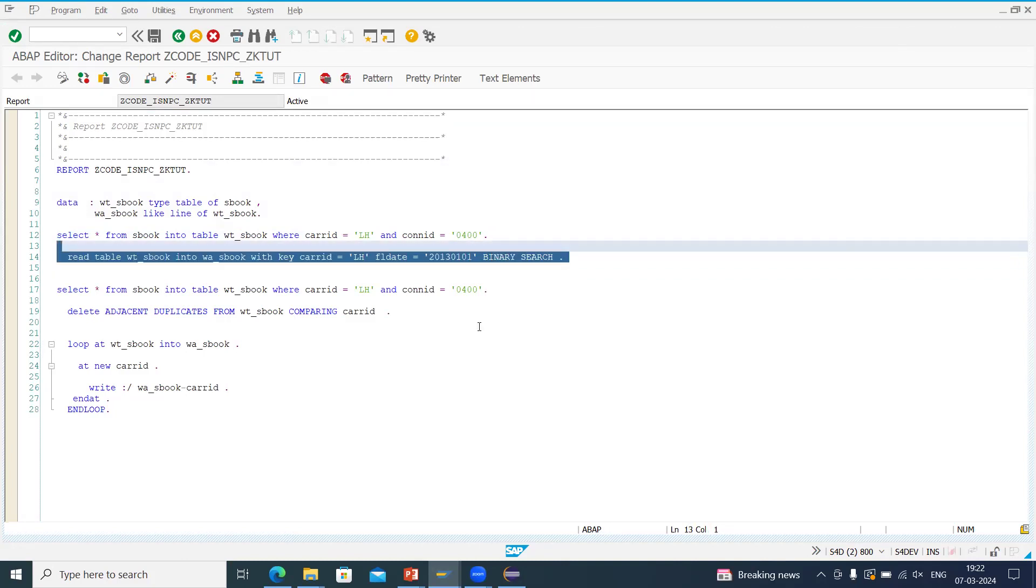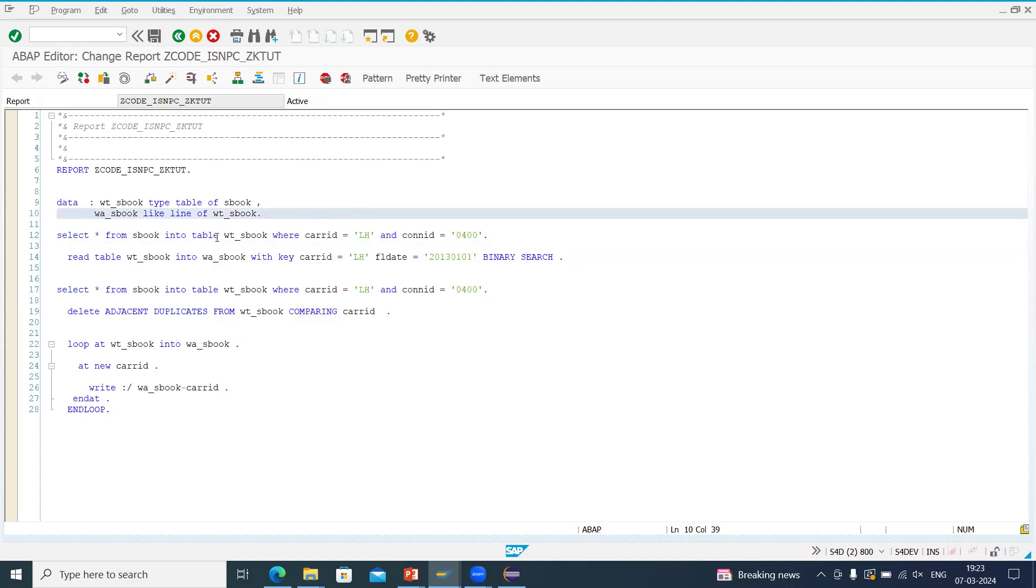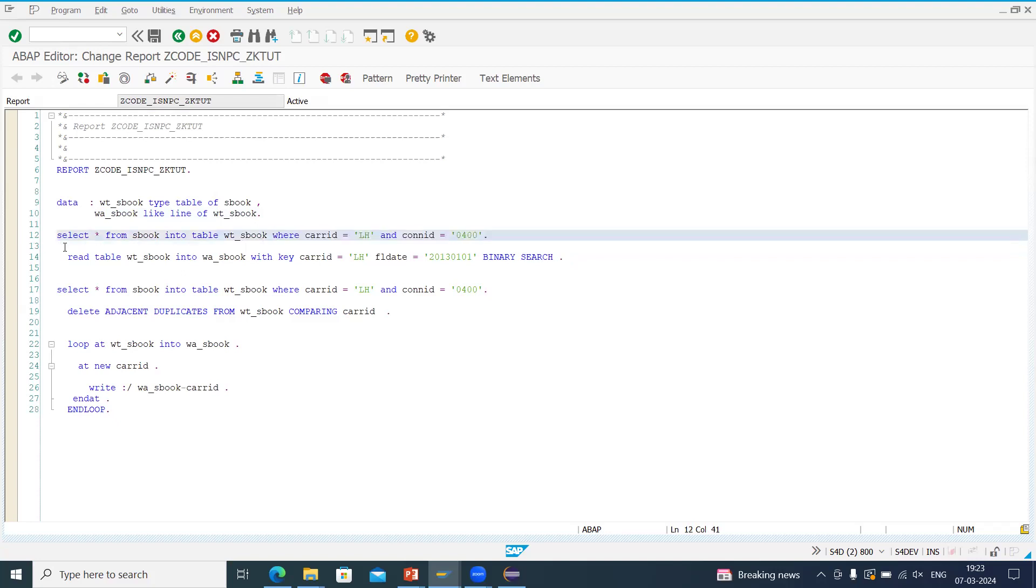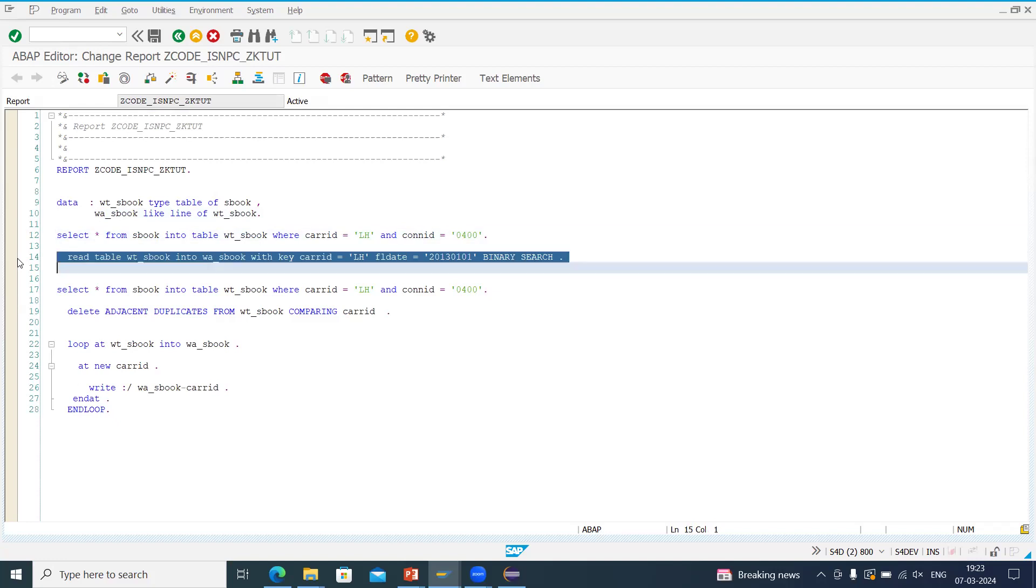So what is the prerequisite for the binary search? The prerequisite for binary search is we have to, that internal table data should be in sorted format. But here you can see no sorting of data. We cannot only say in database the data is in sorted format. So this it will give an error here.